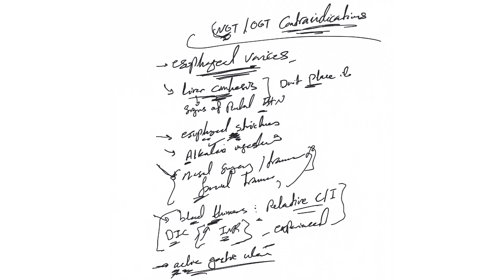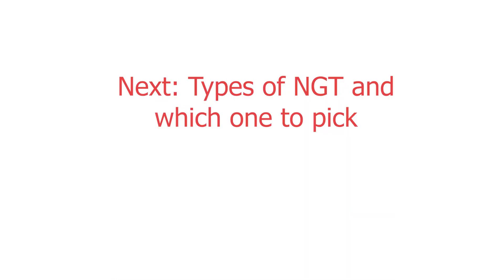These are the most frequently encountered contraindications in the wards and in ICU in real life practice.